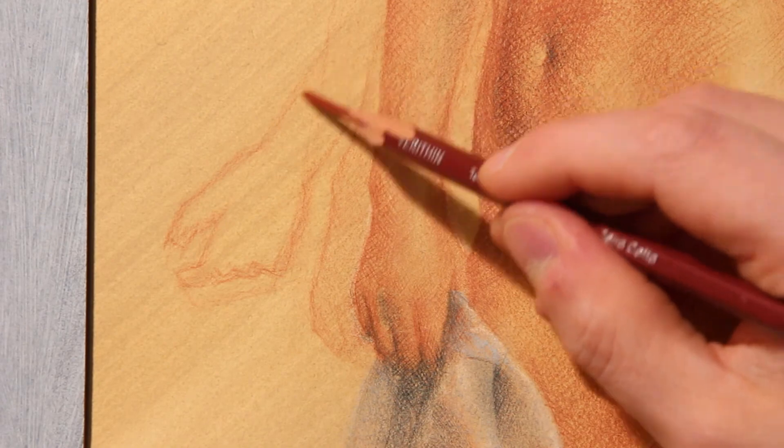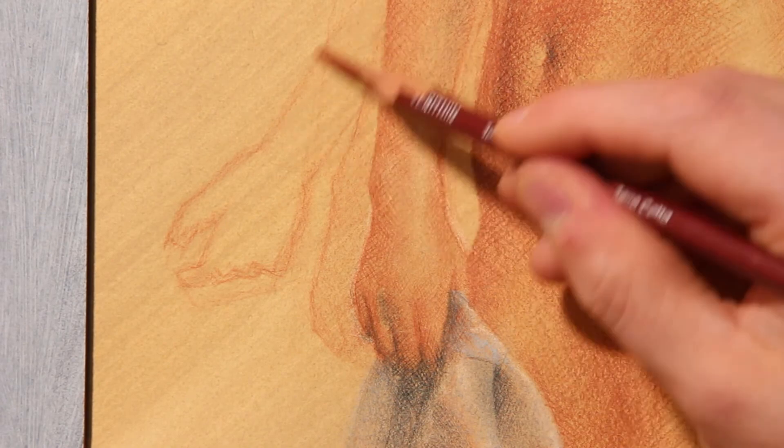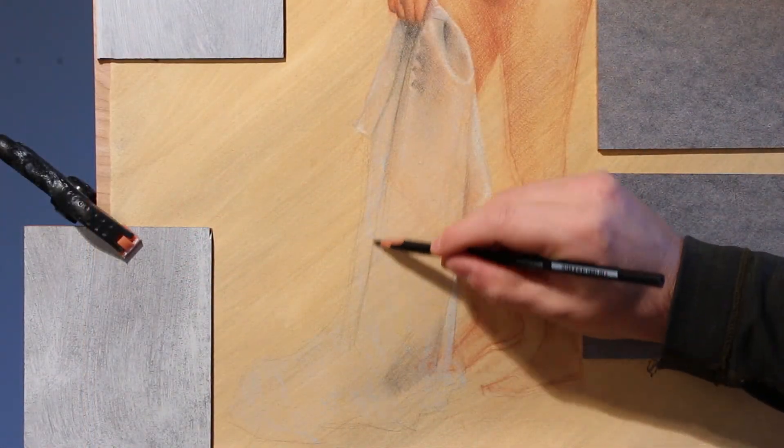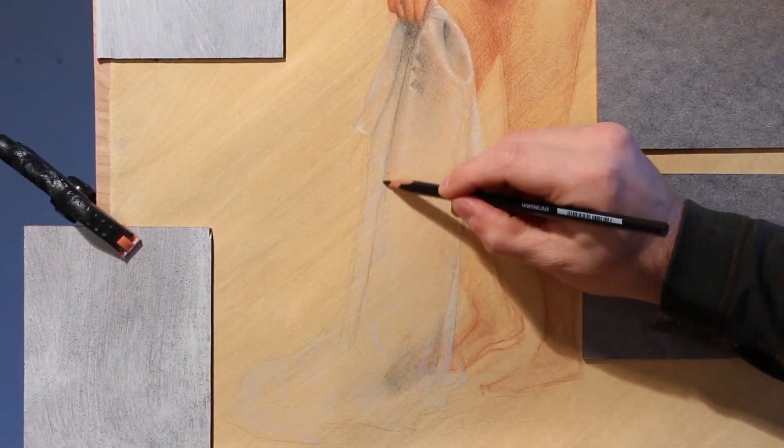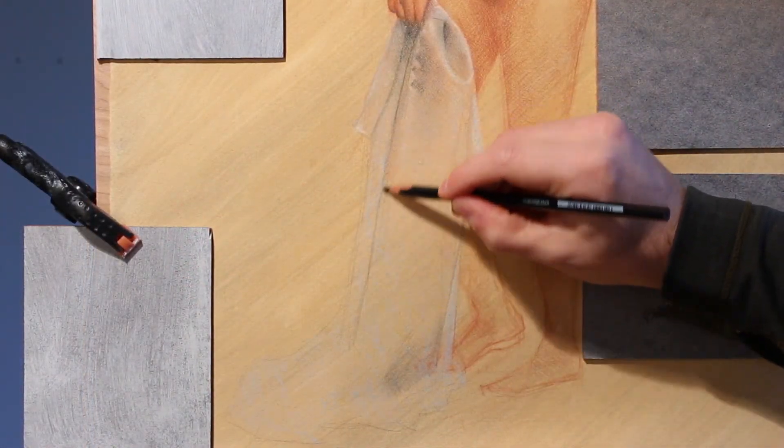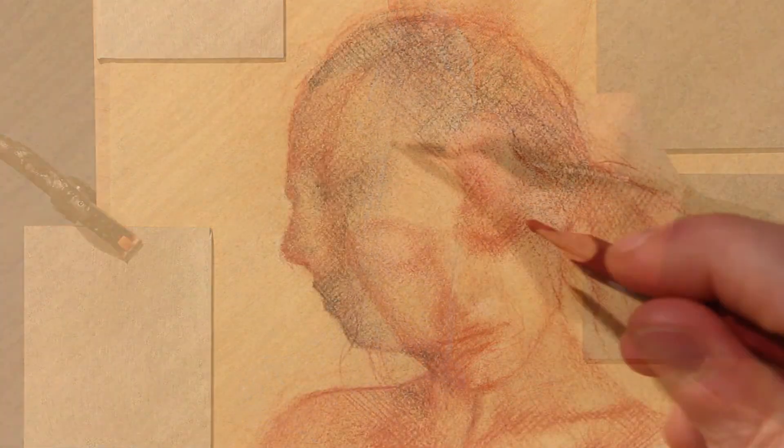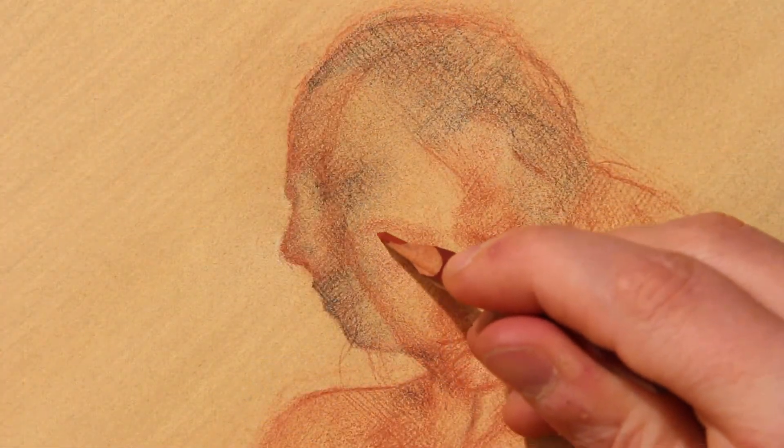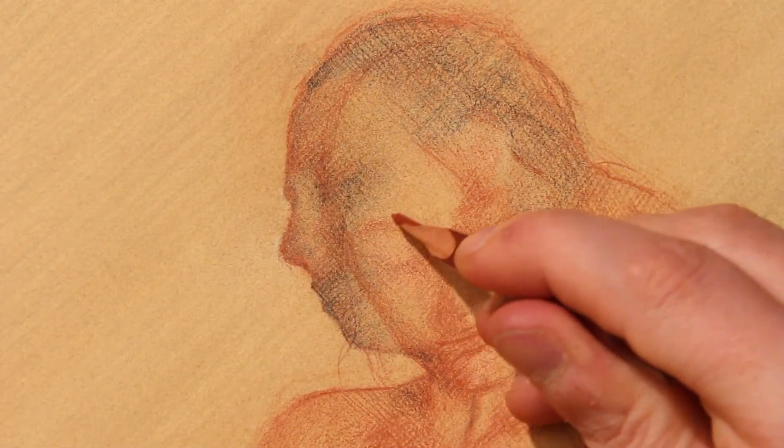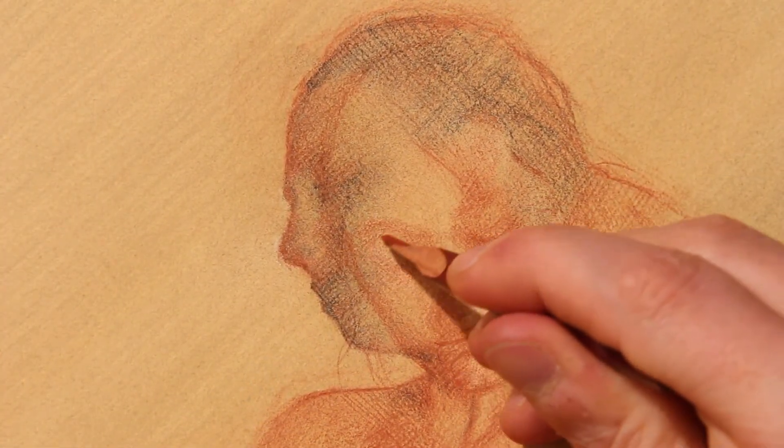Thanks so much for watching. I hope you enjoyed this quick video on blocking in the figure. If you have any questions feel free to email me and I look forward to seeing you at the workshop in April. In the meantime I wish you all the very best on all your drawing endeavors.